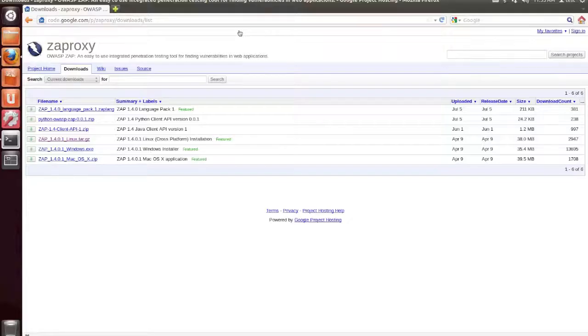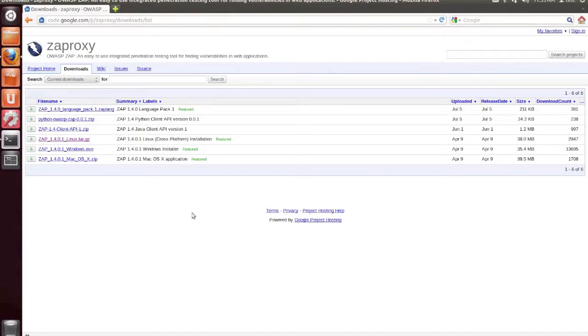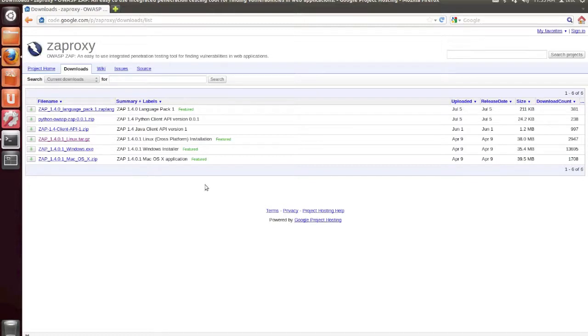In this tutorial, I'm going to be walking through the steps to using Z-Attack Proxy for the first time. Z-Attack Proxy is an intercepting proxy that's designed for the security testing of web applications, and it was produced by the Open Web Application Security Project, OWASP.